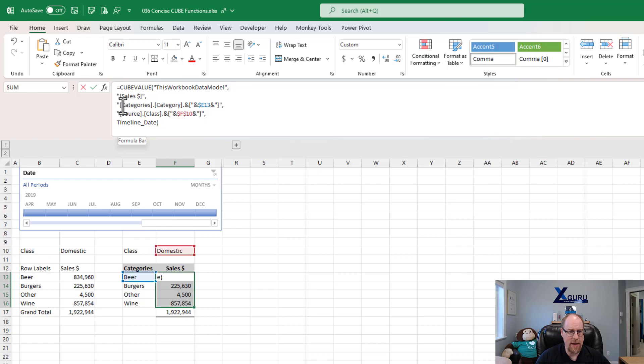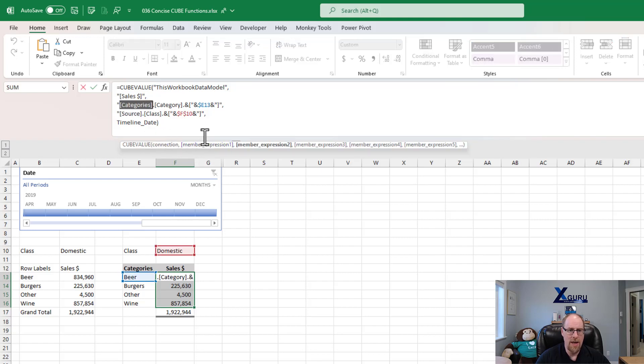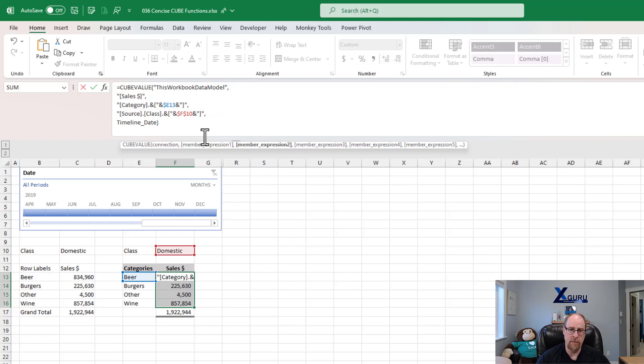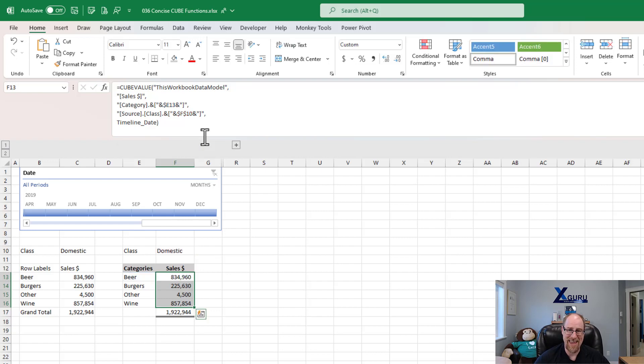The next line, we have categories being the name of the table inside the data model, category being the column on that table. And then we've got the and, which is pointing to the beer item itself. So I'm going to get rid of the table name and leave just the column name. And if I go Control-Enter, you can see, again, everything still works.